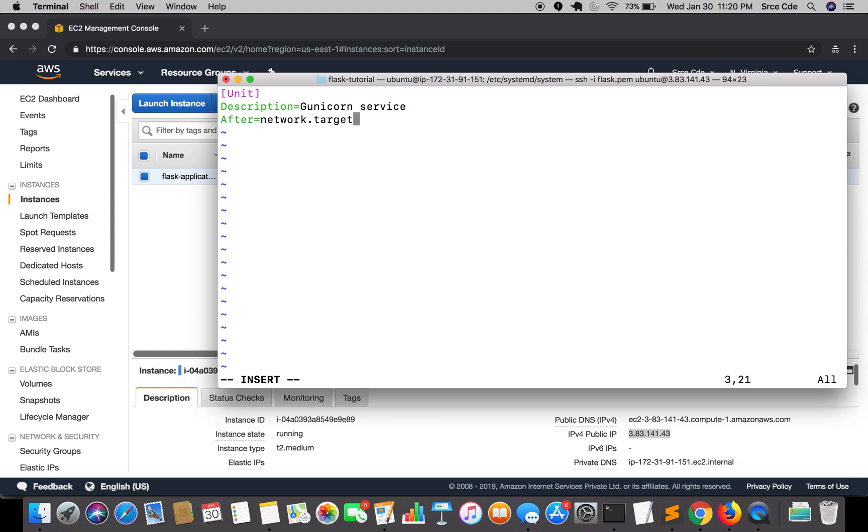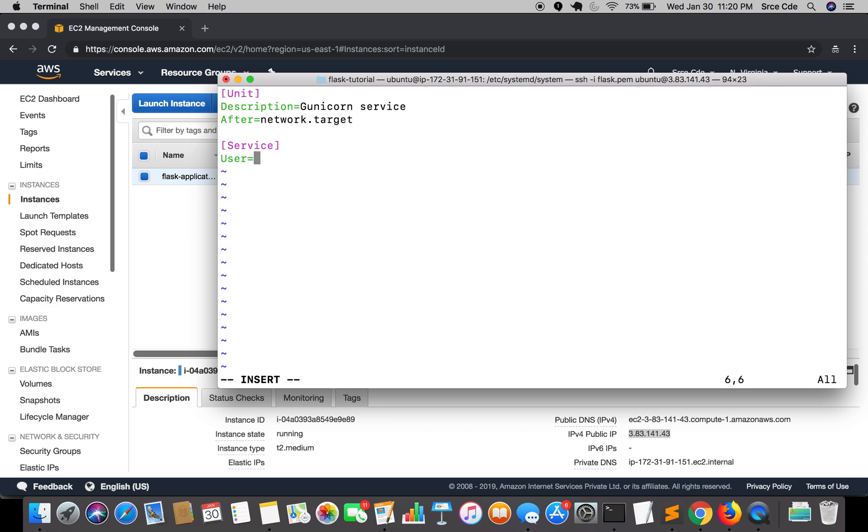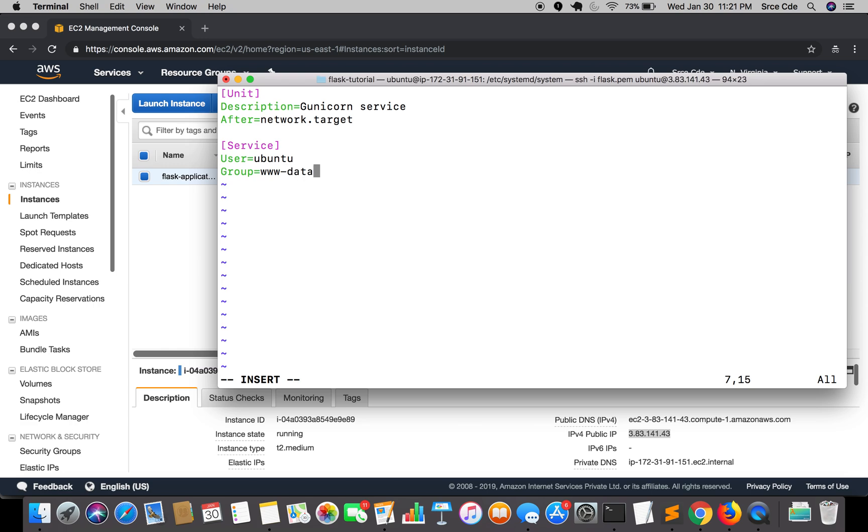This service will be executed once the network is up. After this we will define the service section. Then we need to define user - in my case it is ubuntu. Then we will define group. This is for the group policies or the access right permissions. We will say www-data.